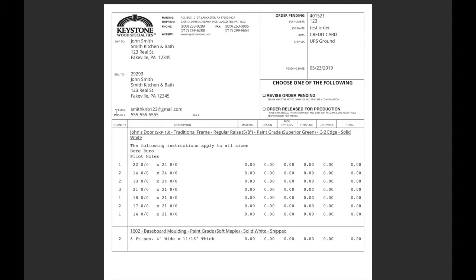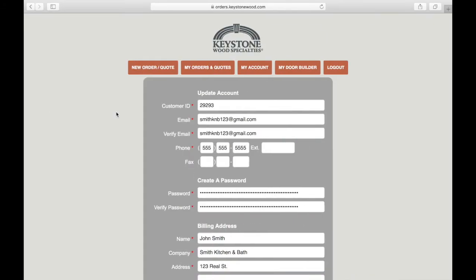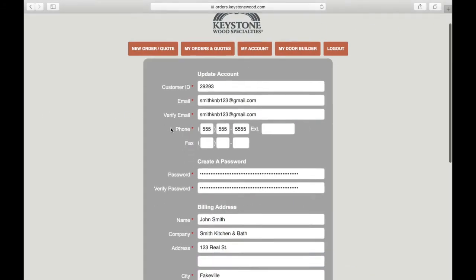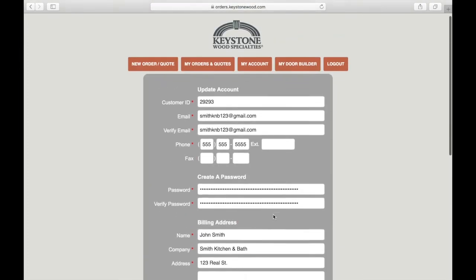If you are a new customer, we will need to set up your account and then give you that number. If your email address doesn't match or if you've changed your email address, please let us know and we will update that on our end. Back to your account page — make sure you scroll down and click update account to save any changes.